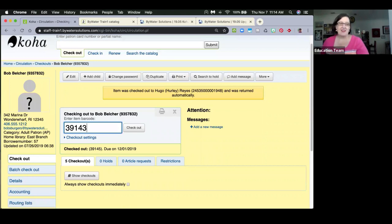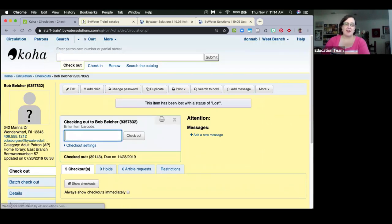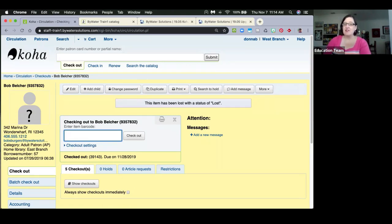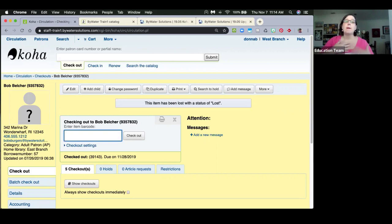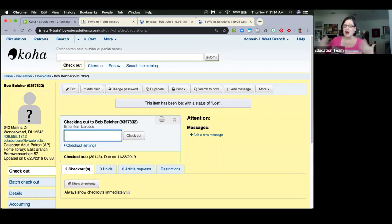For a lost item, instead of a yellow box you get a blue box saying the item has a status of lost — again with no barcode, no patron link, and no notification about any refunds. Be aware that staff need to pay attention to these messages since they're not getting as much detail as they're used to.